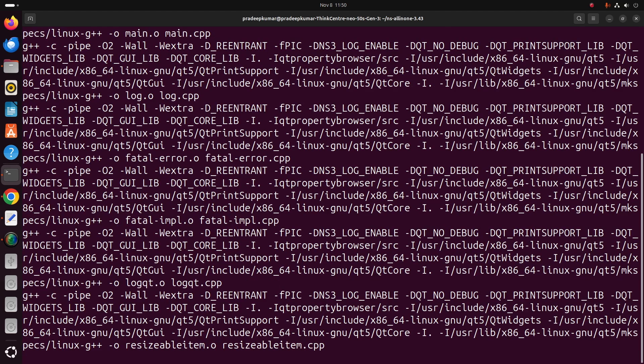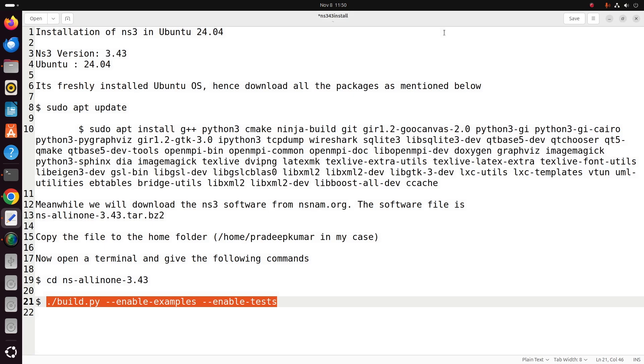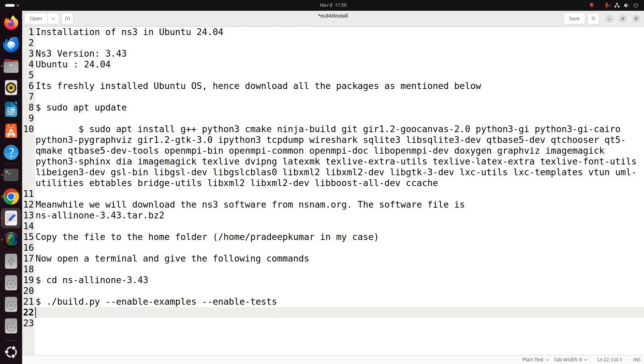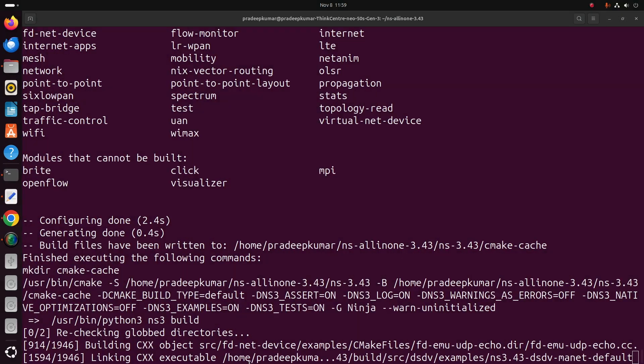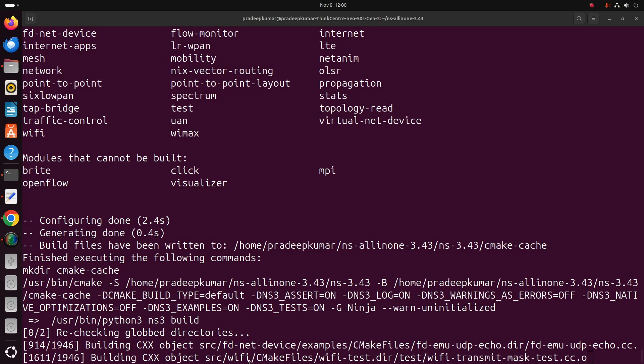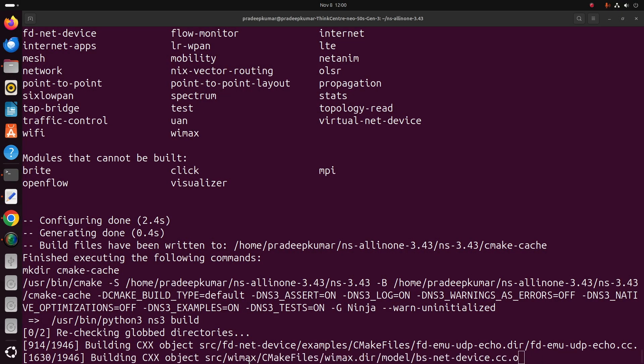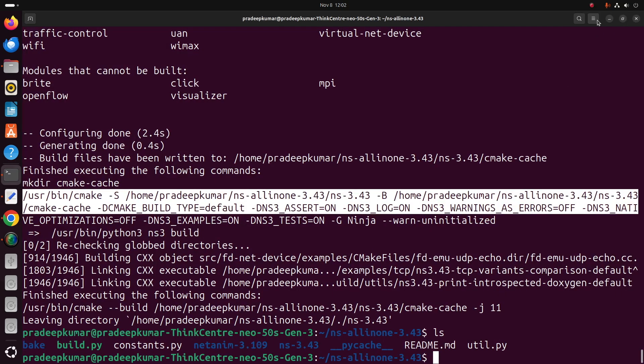This installation process might take 10 to 20 minutes based on your system configuration. My system configuration is running with 16 GB RAM with an M.2 SSD, so it took me exactly 12 minutes to install the complete process. Totally it will install around 2000 packages.